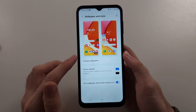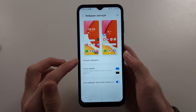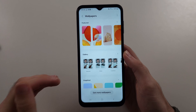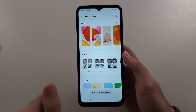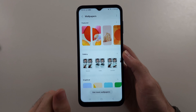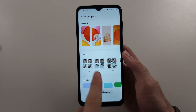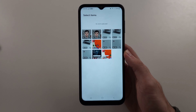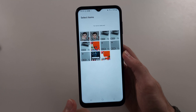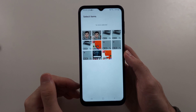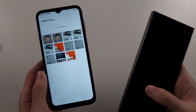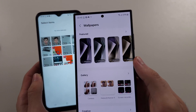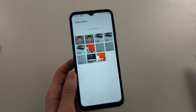Then we're going to tap on the Change Wallpapers option. A live wallpaper is a video wallpaper, so we're going to tap the video option in the gallery. We need to have a video that we want to use as wallpaper, as the default Samsung live wallpapers are only available in the S series of phones.